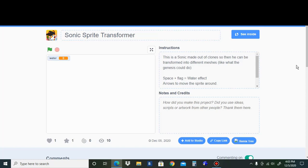Hey everyone, LuigiBrown here, and this is just a quick video showing off this Sonic Sprite Transformer that I just made and how it's able to work on Scratch.